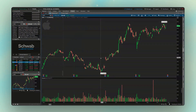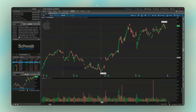Welcome back to the Thinkorswim tutorial series, where today we're going to be learning how to use the drawing tools within Thinkorswim. This is going to include the trendlines, support and resistance lines, and the Fibonaccis. There are a lot of other drawing tools besides those three, but before we even discuss those, let's go over the three main ways that we could access our drawing tools.